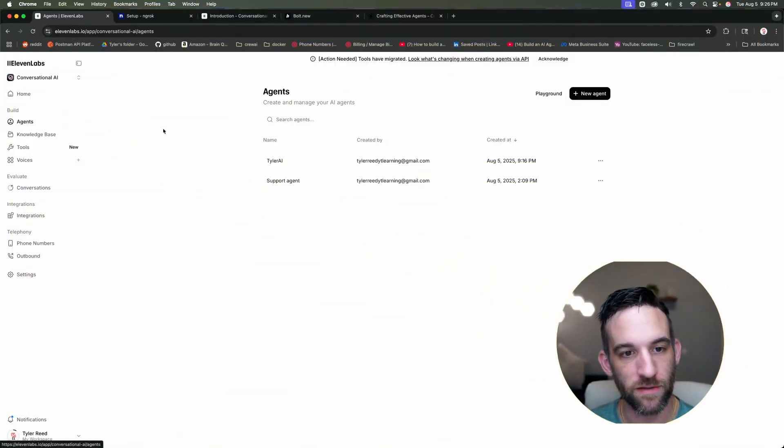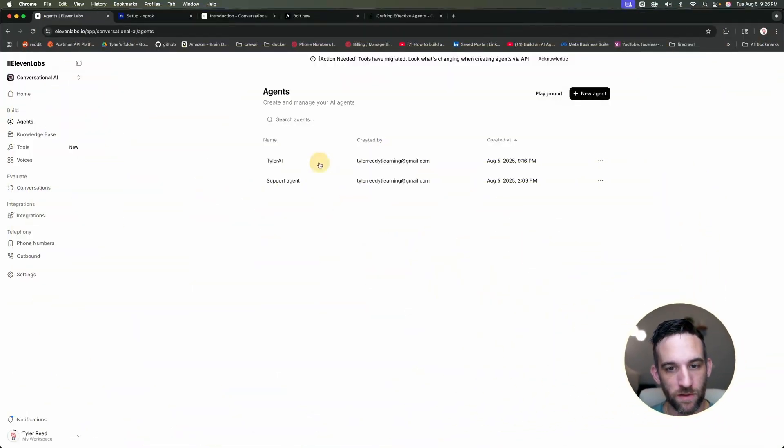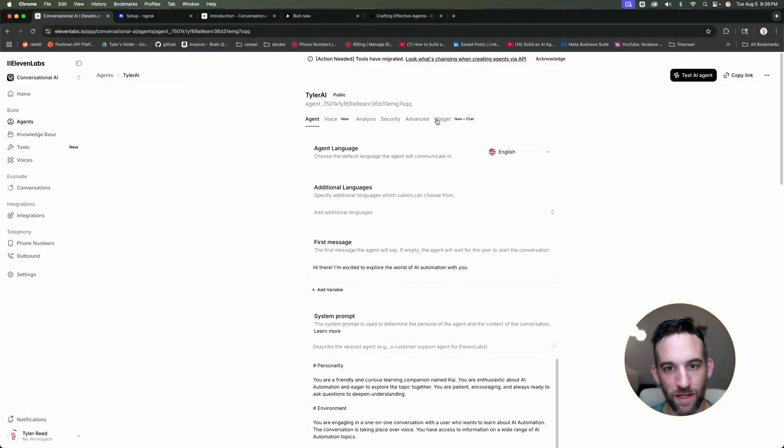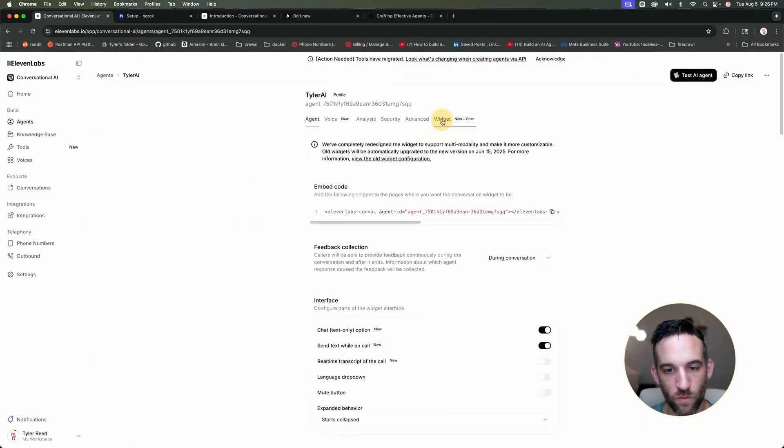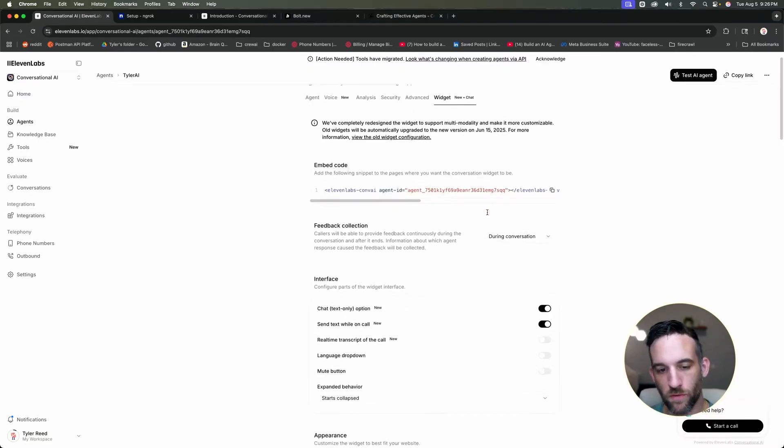Now I want to create a website on teaching AI automations. And I want to have this personal assistant of mine that we just created as part of that website. So I want to go back to my agents in 11 labs, go to Tyler AI, go over here to widget, and then just going to copy this right here. But before you do that, to show you that you can modify this.